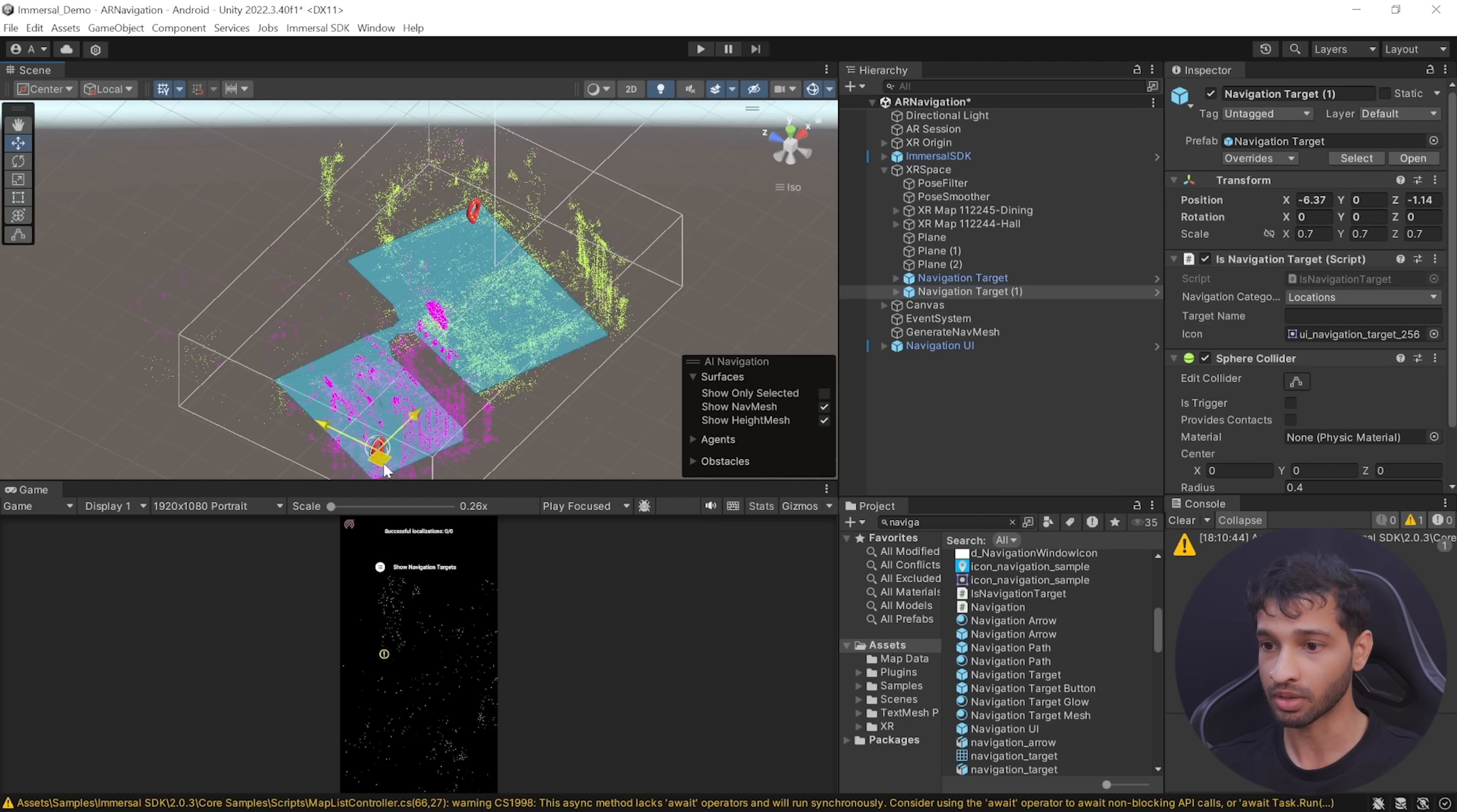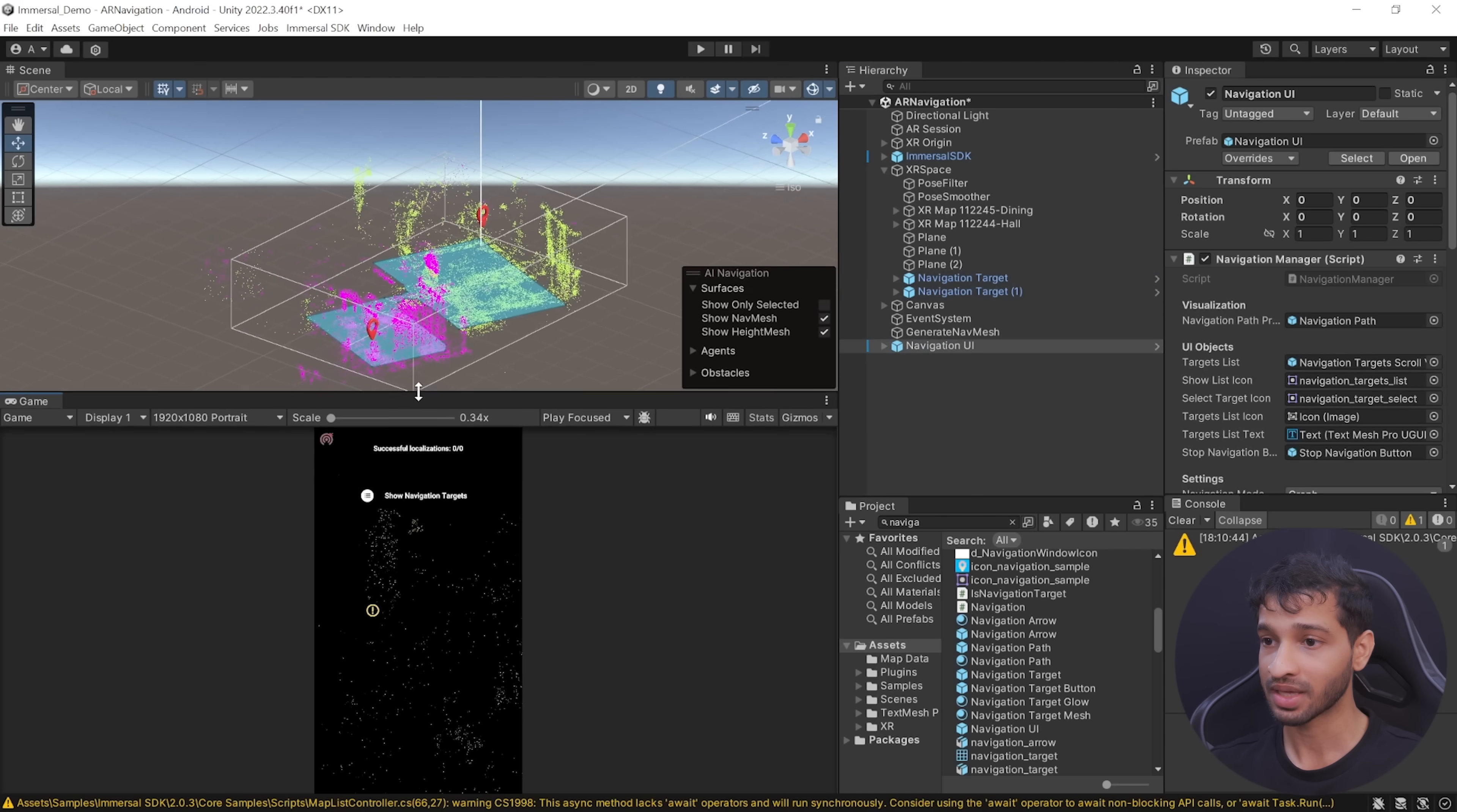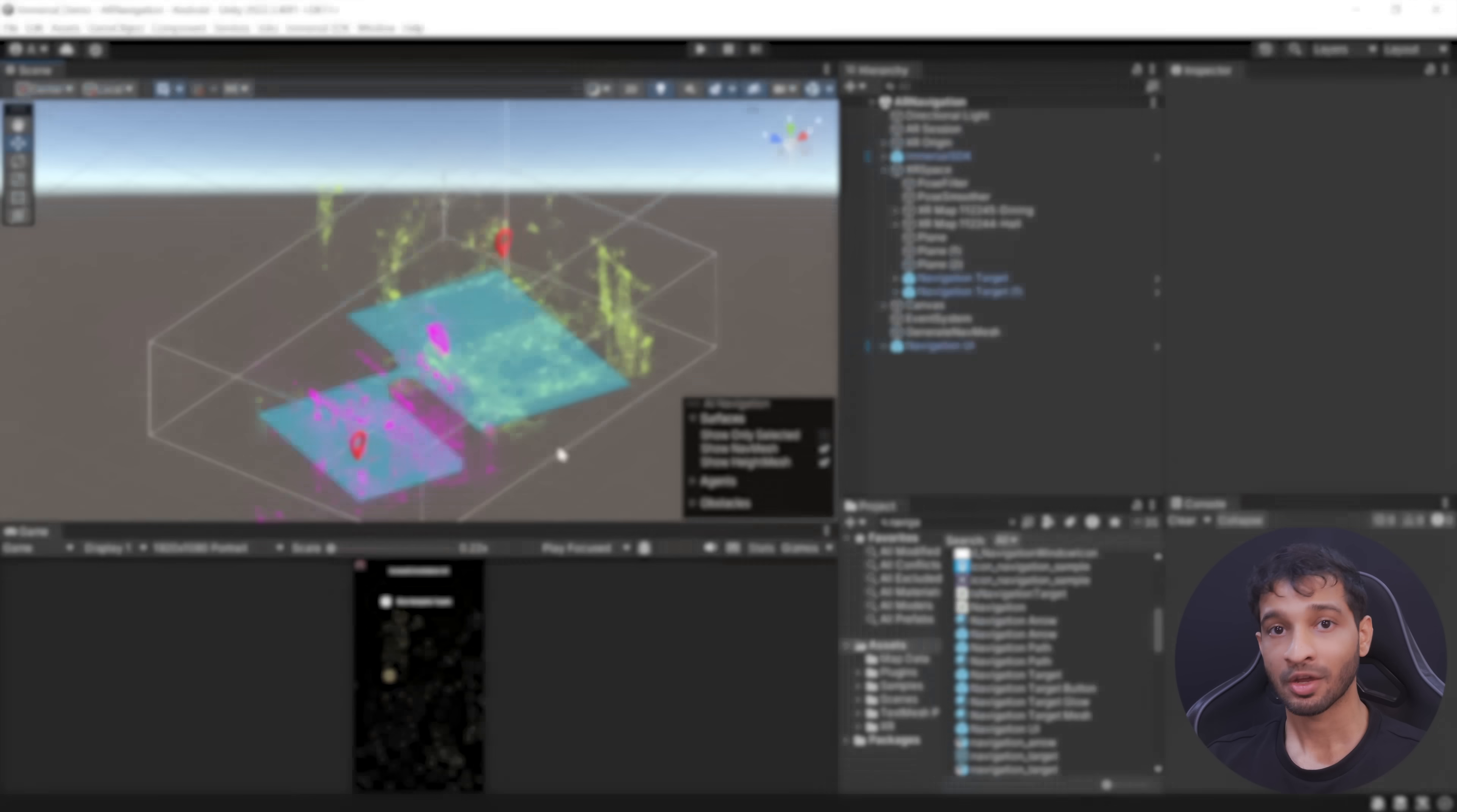Then you can place the targets in your desired location. I'm going to place one over here and the other inside the other room over here. Just so that you know, the navigation targets have the ES Navigation script. This script, along with the Navigation Manager, will help us get all the navigation targets that are inside your scene and add them to this list, which you'll be able to see while you're running the application.